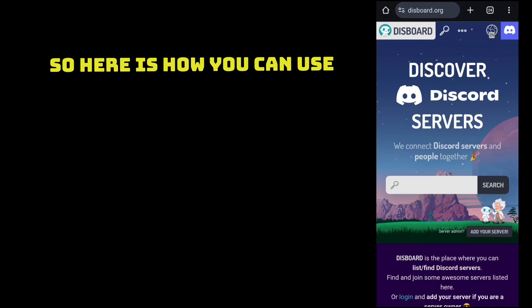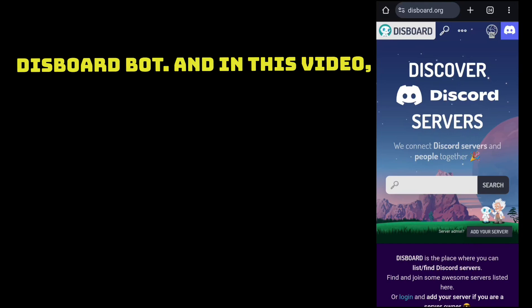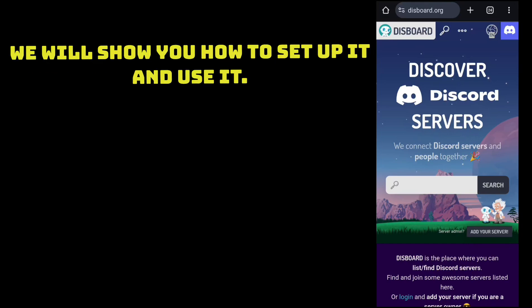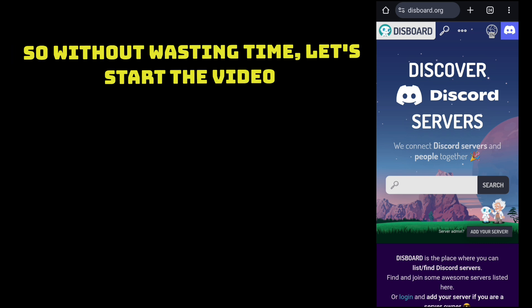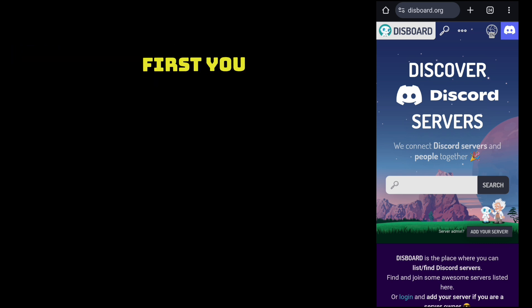So here is how you can use Disboard bot. In this video we will show you how to set it up and use it. So without wasting time, let's start the video.